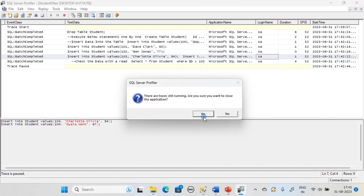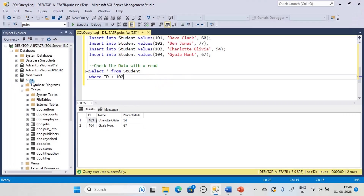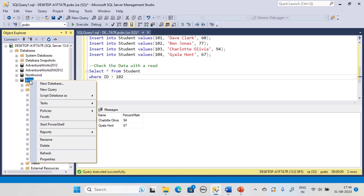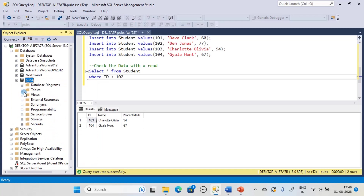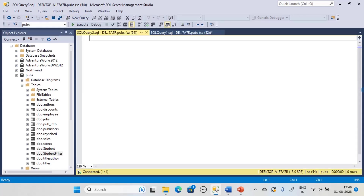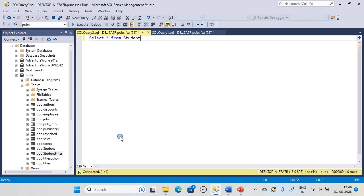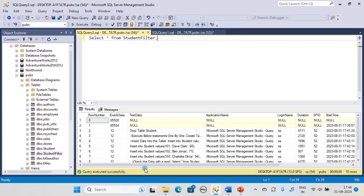Stop and close the trace, then refresh the pubs database. Under Tables you will see 'student_filter' here. Open a new query window and run SELECT * FROM student_filter. It may not show in IntelliSense right away — go to IntelliSense and refresh the local cache. Now it shows 'student_filter'. Execute it and you can see whatever you saw in the profiler UI has been saved as a table.